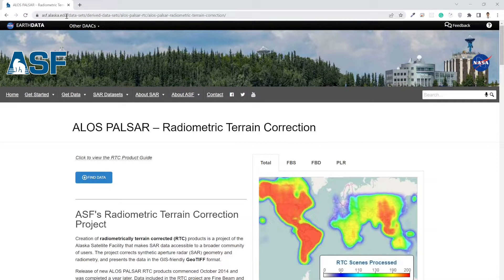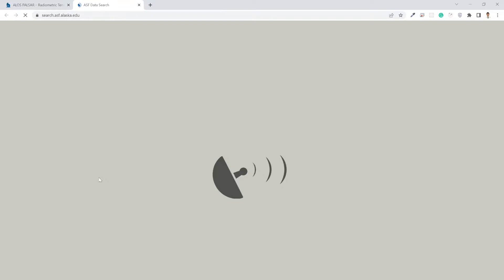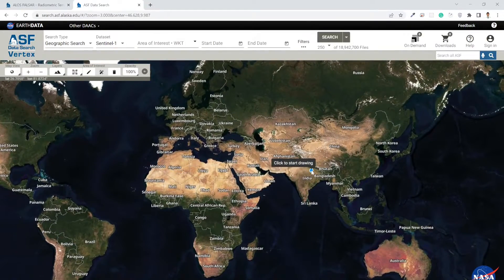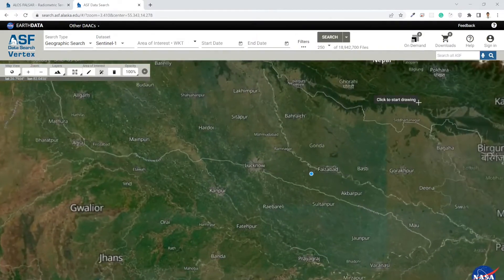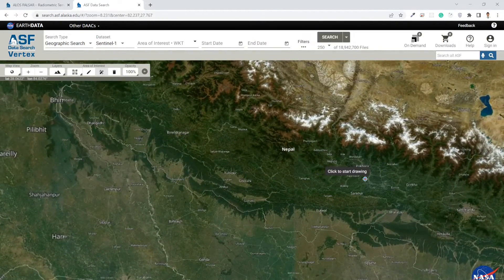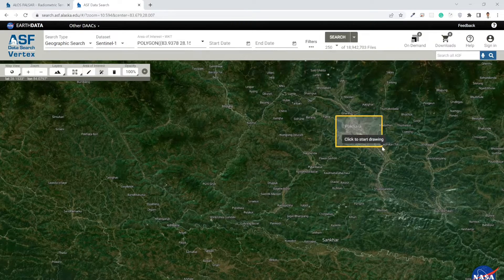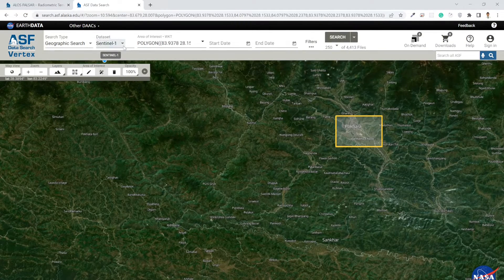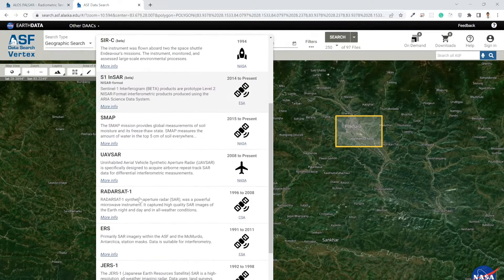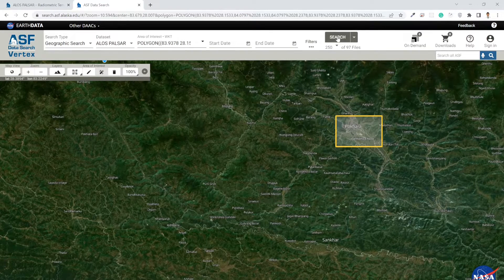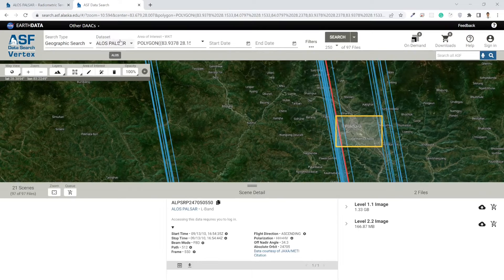Make sure you go to the alaska.edu website. After that, click on 'Find Dataset.' Now here you have to select your region where you want to download the DEM dataset. I'll move to the Nepal region and select an area near Pokhara. Then make sure to select the ALOS PALSAR dataset from the dataset menu. There are lots of other datasets available, but since we are downloading the DEM dataset, I'll leave ALOS PALSAR as the dataset type.